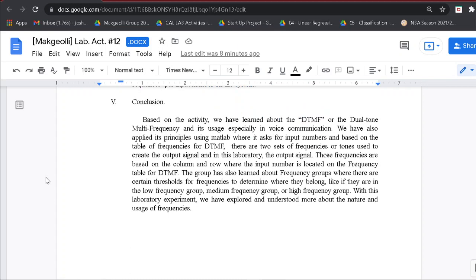For our conclusion, based on the activity, we have learned about DTMF or Dual Tone Multifrequency signals and their usage especially in voice communication using a keypad or dialpad. We applied its principles using MATLAB, where it asks for input numbers based on the DTMF frequency table. Two sets of frequencies or tones are used to create the output signal, corresponding to the low-frequency and high-frequency where the input number is located on the frequency table. The group also learned about frequency groups with certain thresholds determining whether a frequency belongs to the low, medium, or high-frequency group. With this experiment, we explored and understood more about the nature and usage of frequencies, especially their combinations.